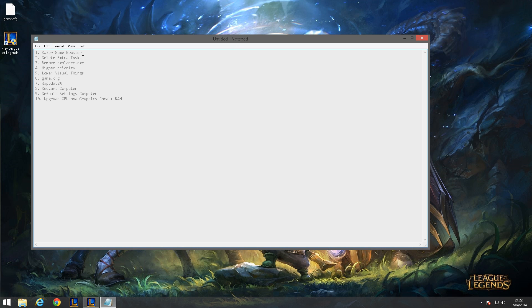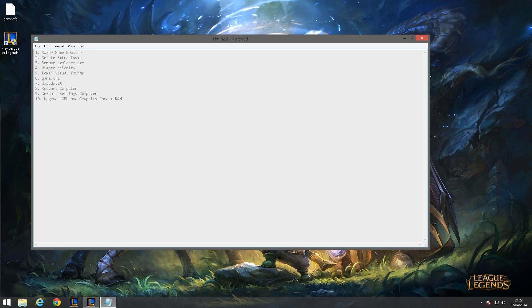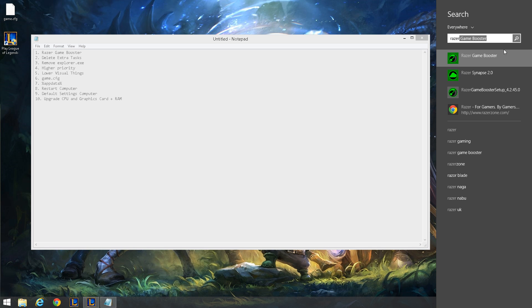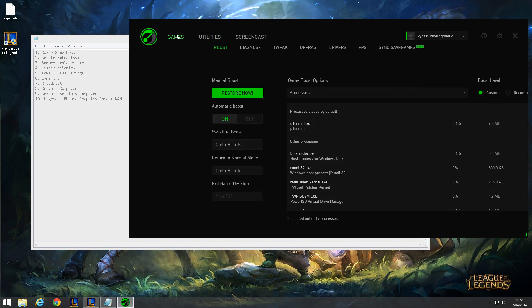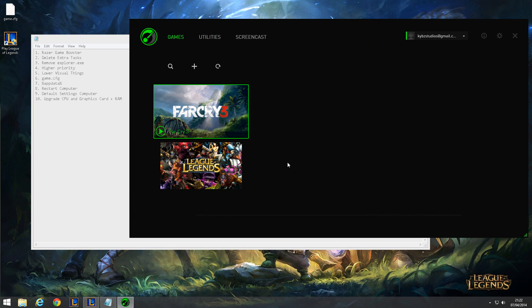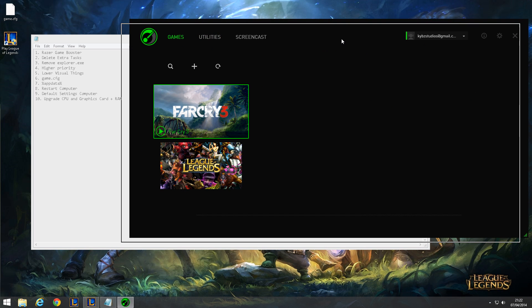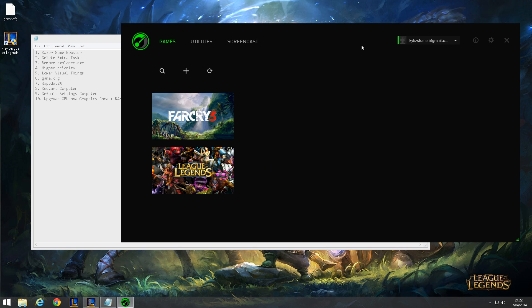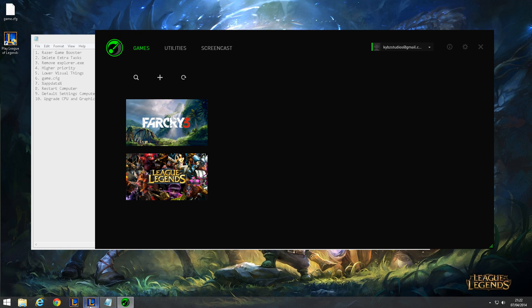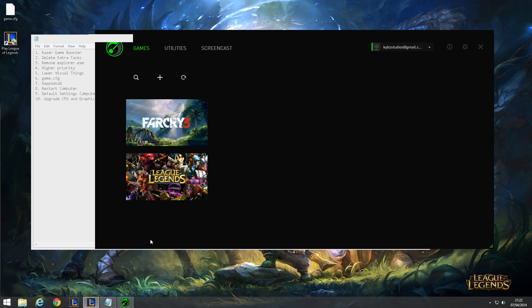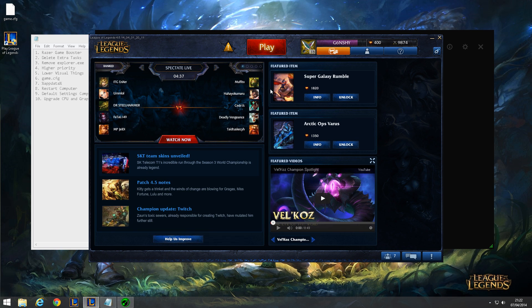Now the first thing on the list is Razer Game Booster. Razer Game Booster is a free program that basically boosts your games, just how it says in the name. So basically once you install it you'll be in an application like this.